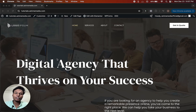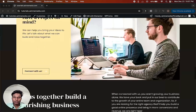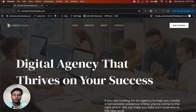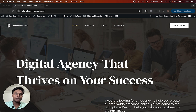Hey guys, in this video we are going to see how you can create your own custom header and footer in WordPress for free. This is the default header and footer of the website. With the default header and footer you get some limitations, and you want to create your own custom header and footer without any limitation.